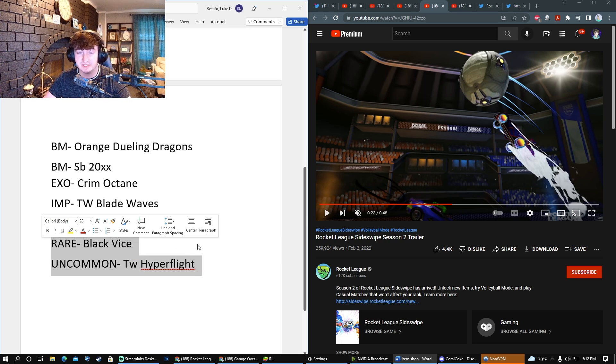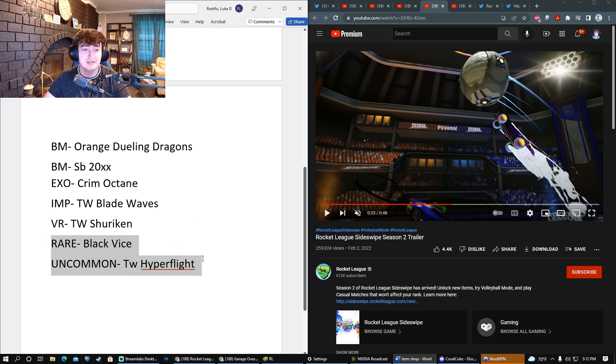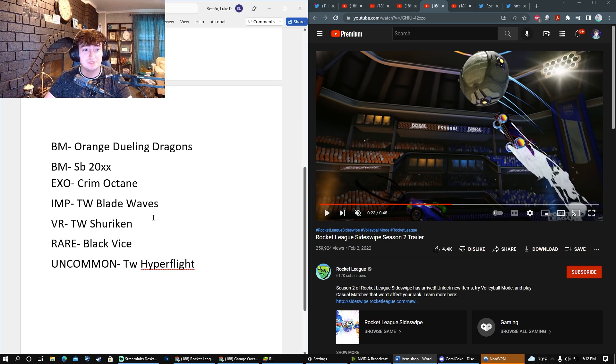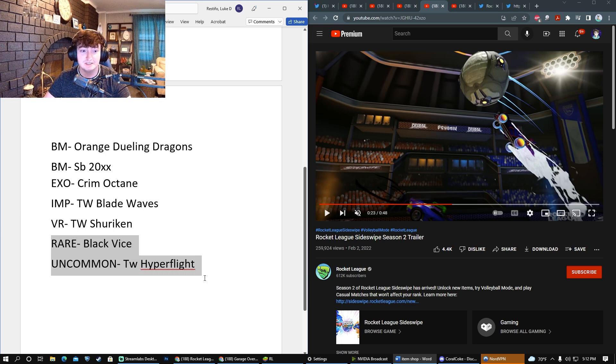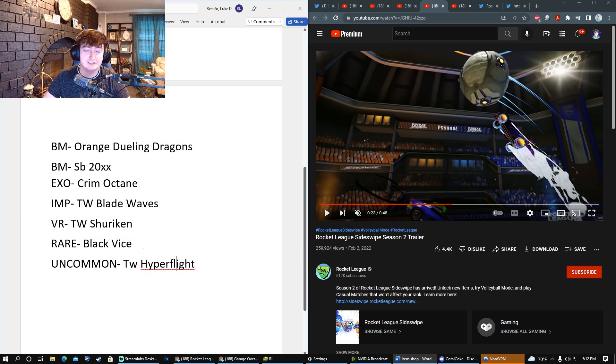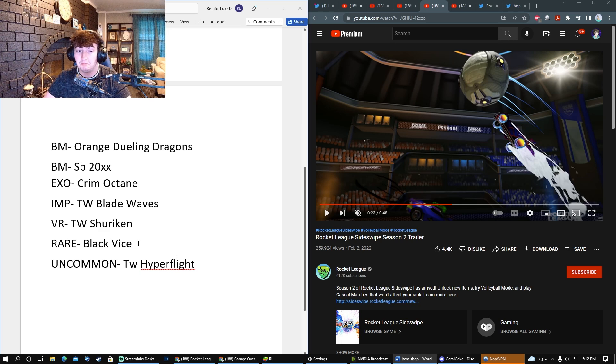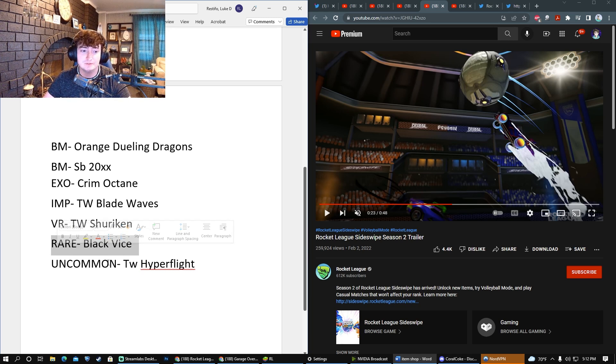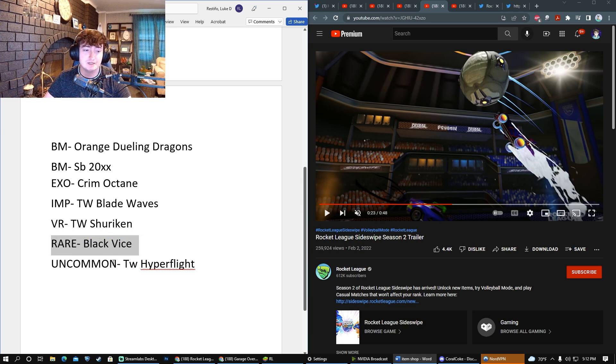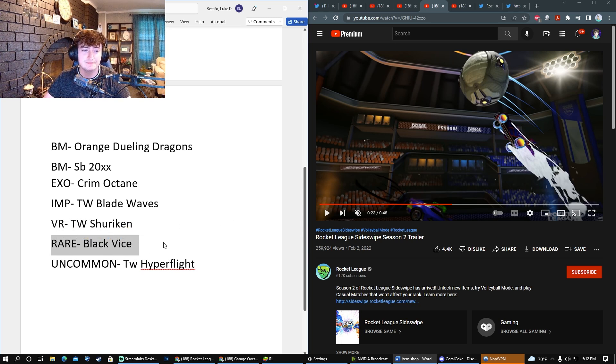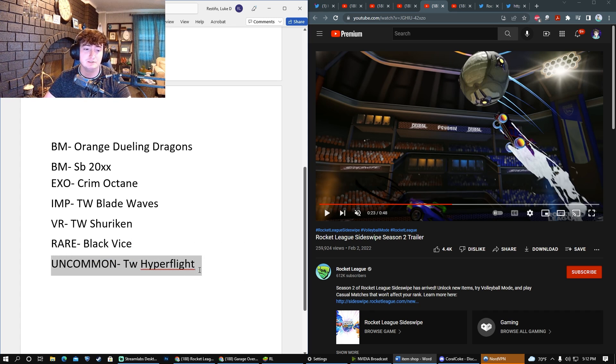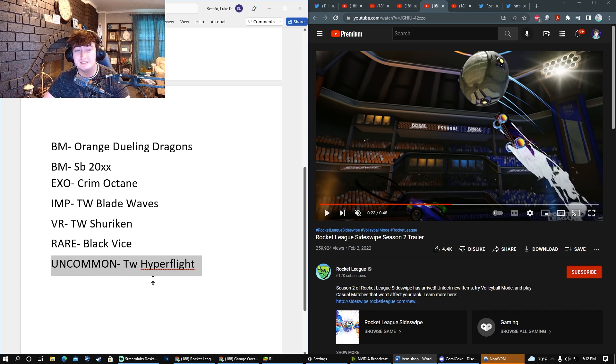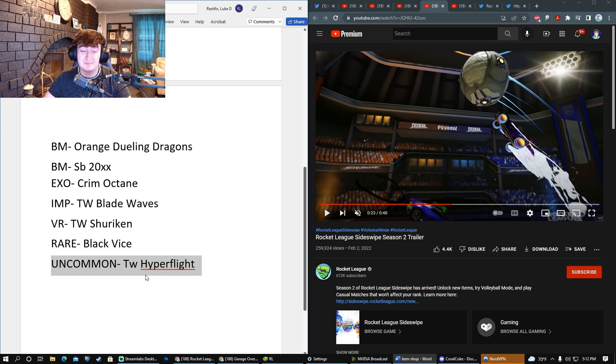For the Rare and Uncommon, this is where it's going to get very specific. I wouldn't be surprised if people got all the way up till this correct. I think a Black Vice for the Breakout is a very nice way to close out Season 3. For the Uncommon, I think a Hyperflight makes a lot of sense—Titanium White, maybe even Saffron or Crimson.